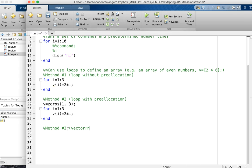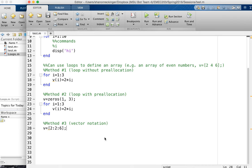The third way is vector notation. We'll show what that looks like and how it differs from the other methods. I'm going to be the for statement with a loop of i equals 1 to 3. Let's start with method one - without preallocation.